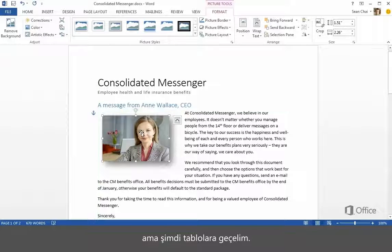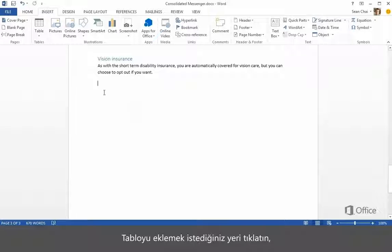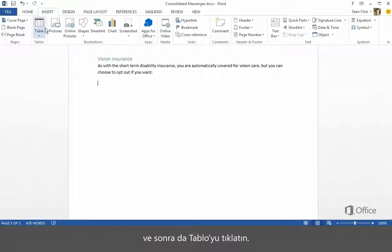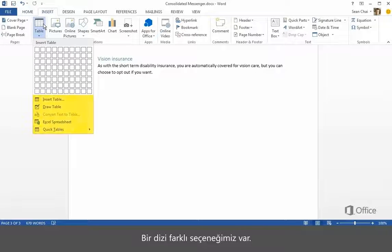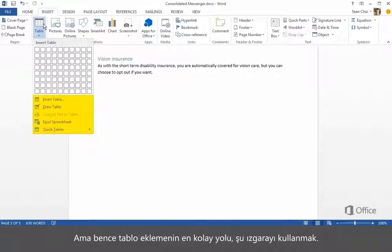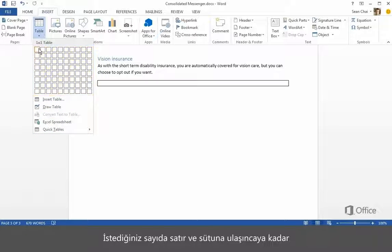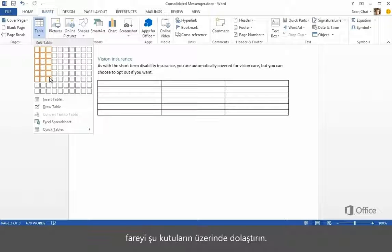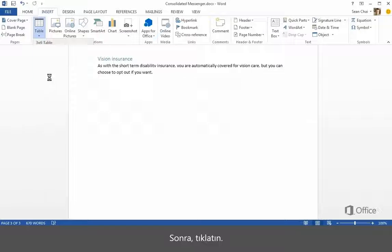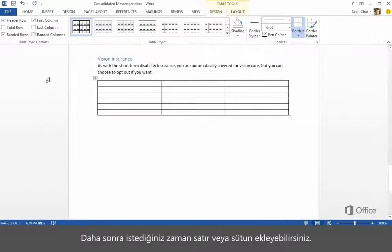Click where you want to insert the table, and then click Table. We have a number of different options, but I find the easiest way to add a table is to use this grid. Just move the mouse over these boxes until you get the number of rows and columns you're looking for, then click. You can always add or remove rows or columns later.